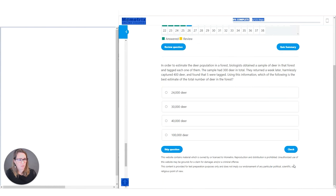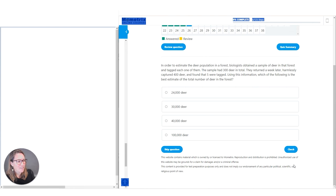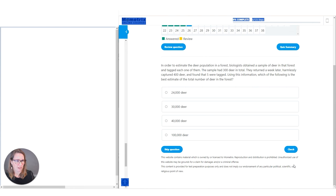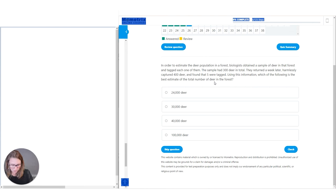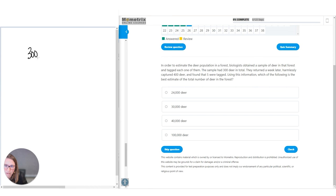Question number five: to estimate the deer population in a forest, biologists obtained a sample and tagged 300 deer. They returned a week later, captured 400 deer, and found that five were tagged. Which of the following is the best estimate of the total number of deer? For big word problems, ask yourself what is the question asking — just the total number of deer. We know there were 300 tagged deer. We want to make this into a proportion, setting the ratio of tagged to total as 300 over x.